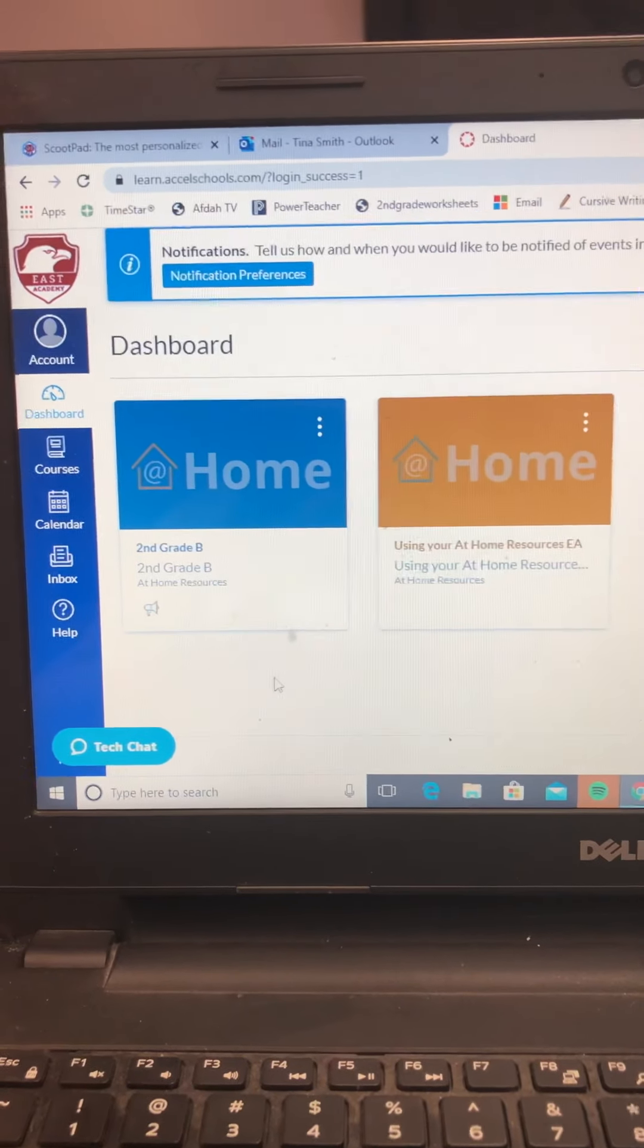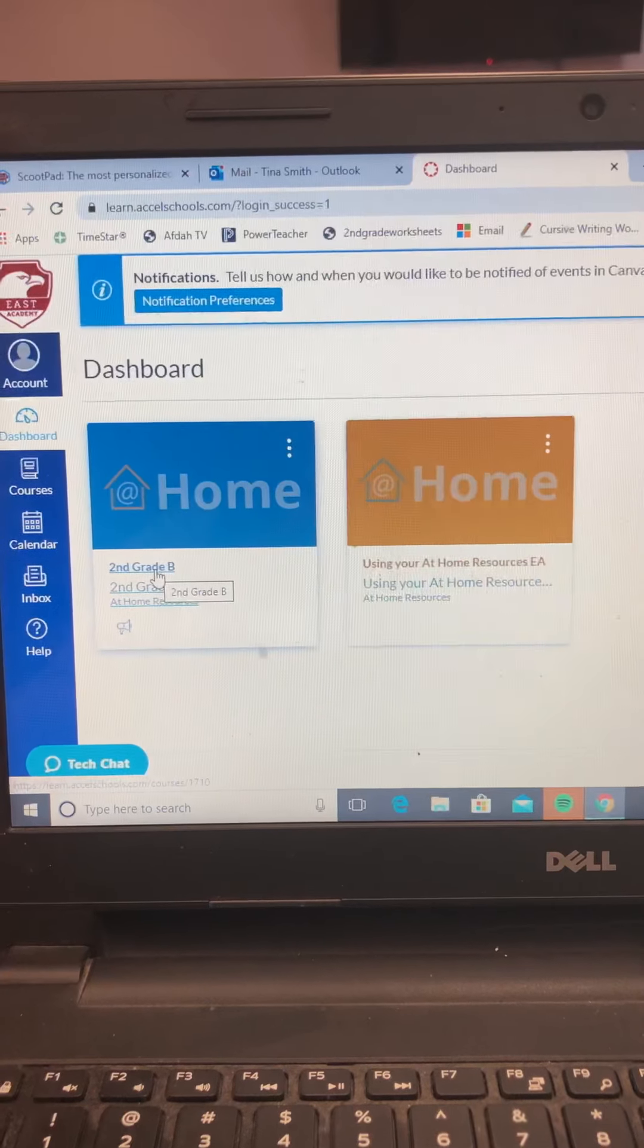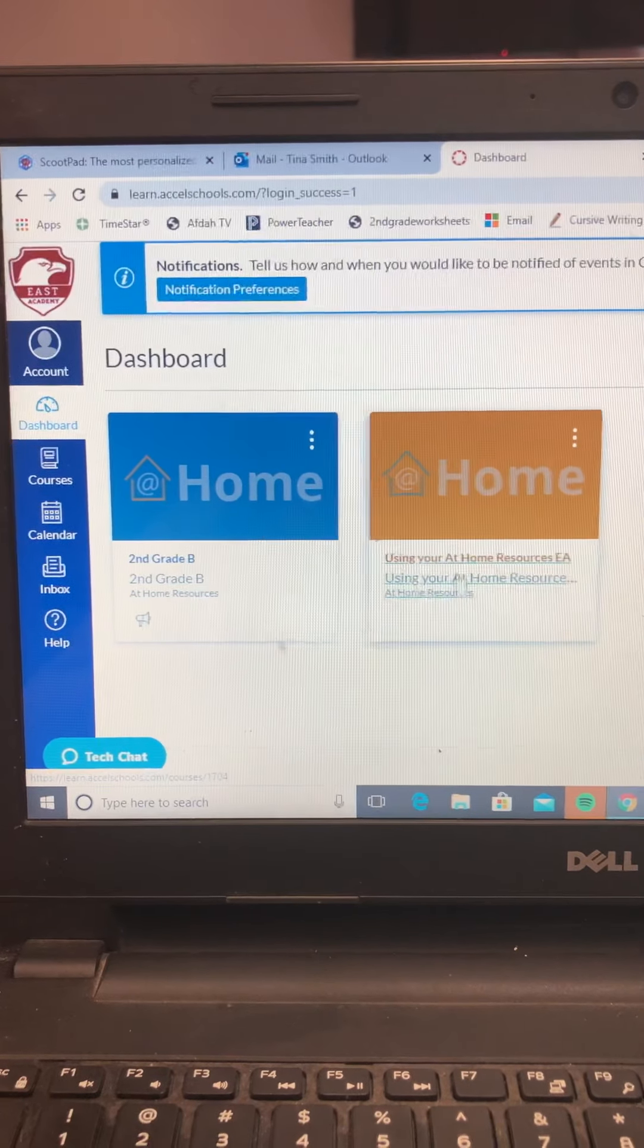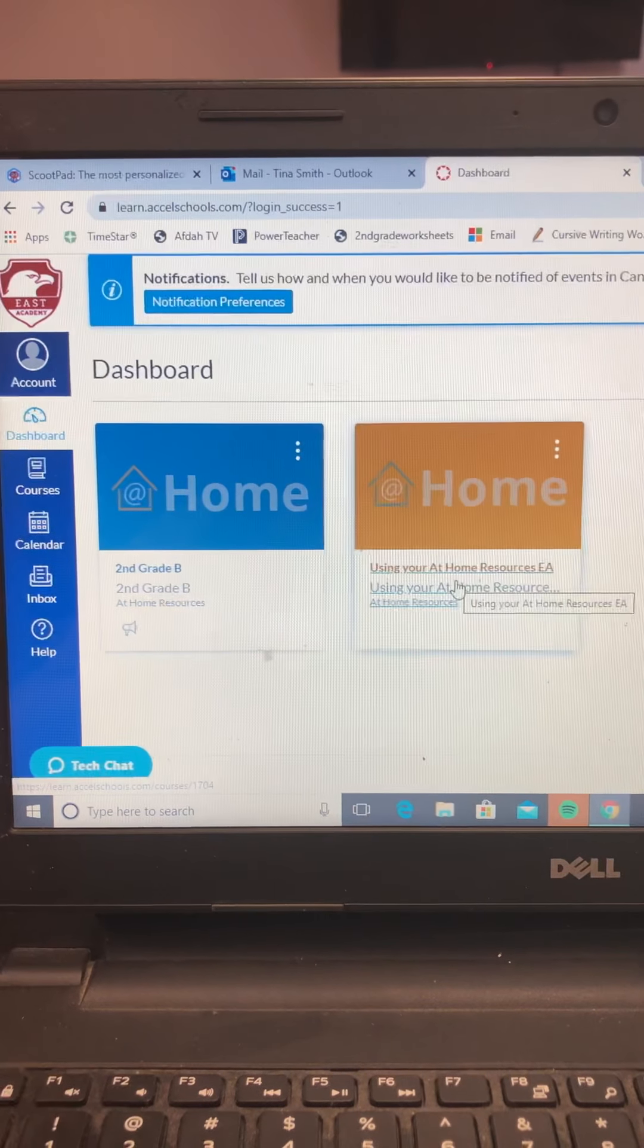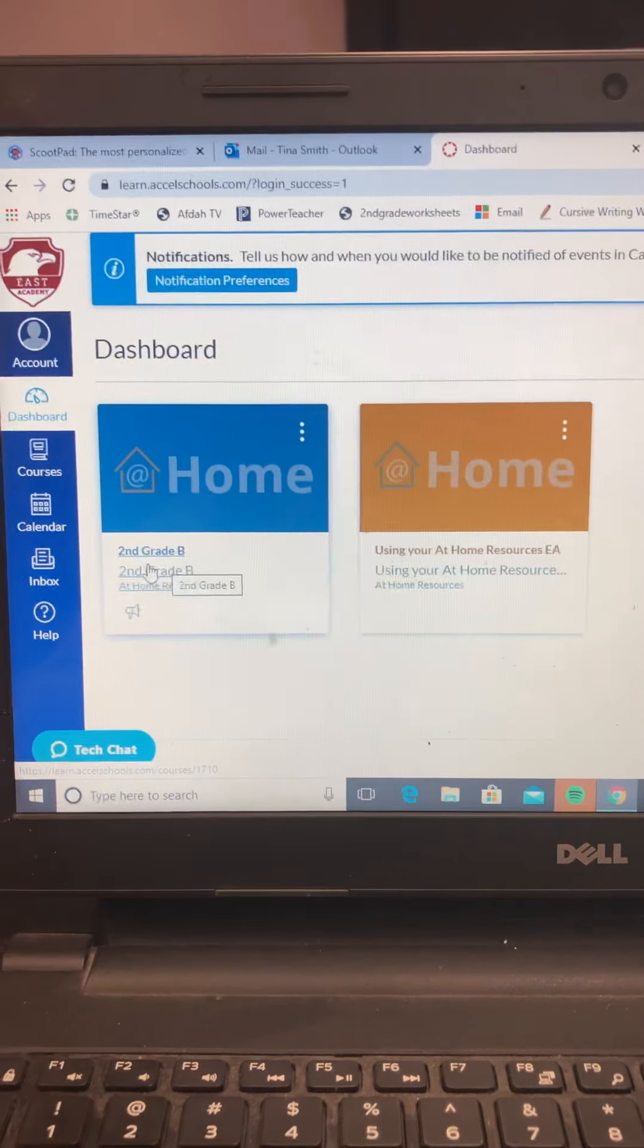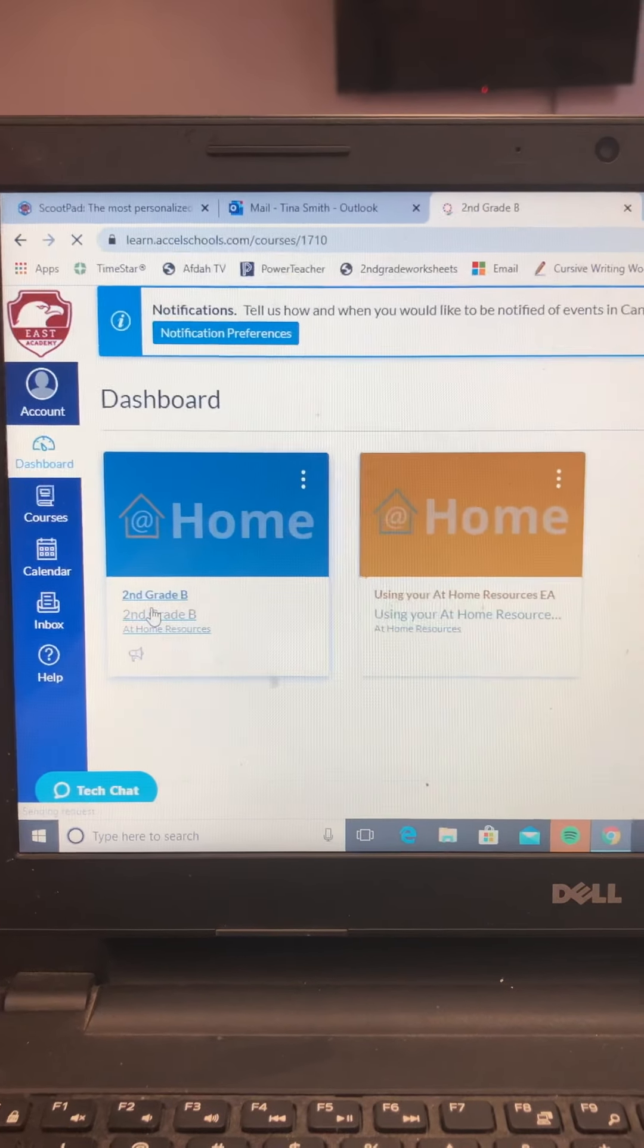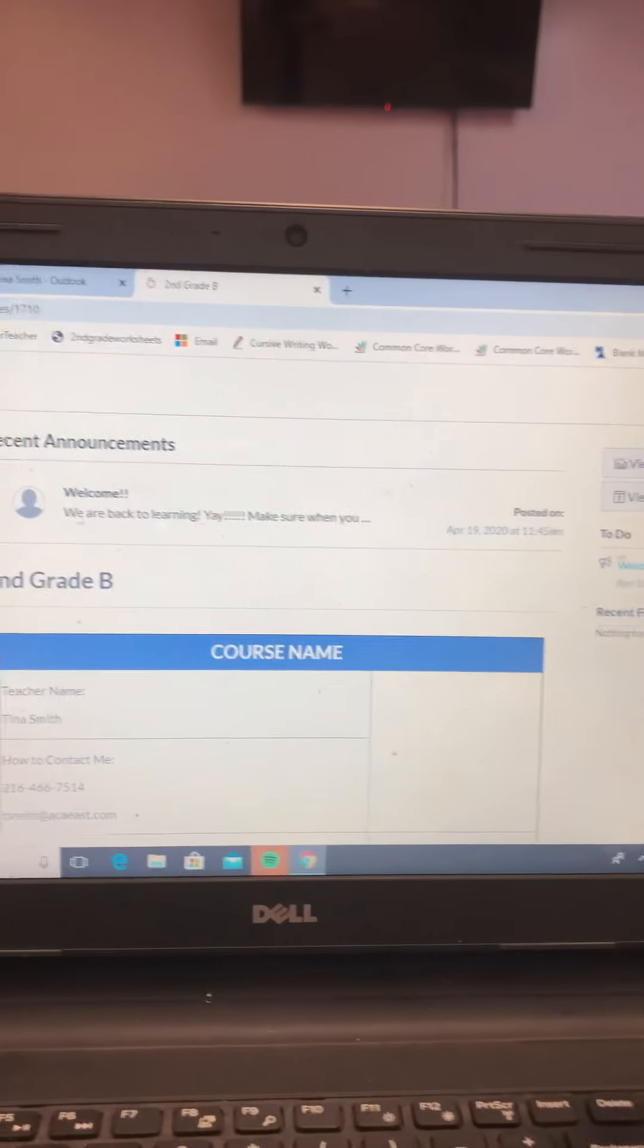I suggest that you use the URL up here to do this instead of the app. I know initially I said use the app, but I am going to suggest you use the URL because you can get everything from there. All right, when you get to this portion, you're going to click on your class that you have.